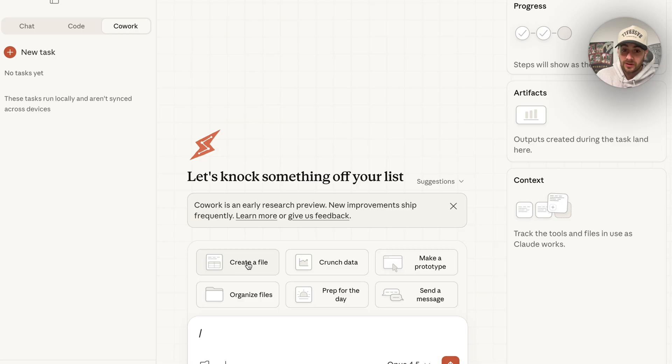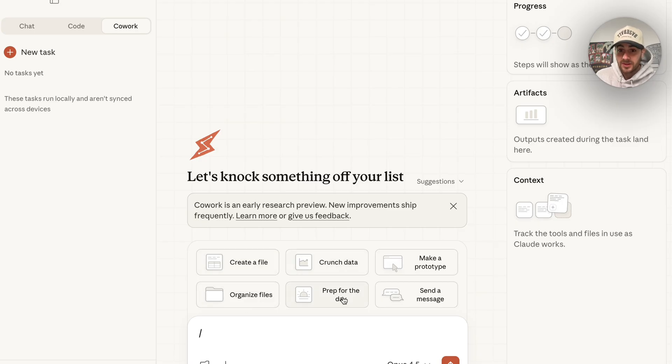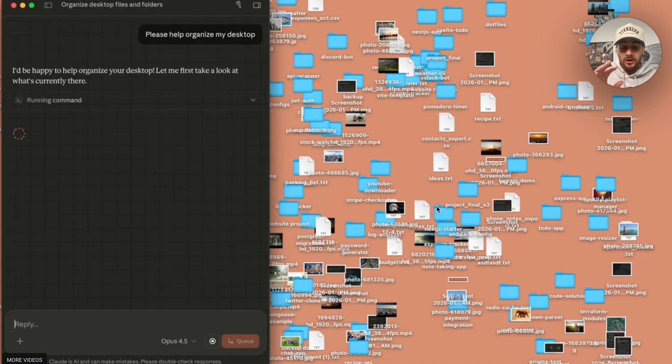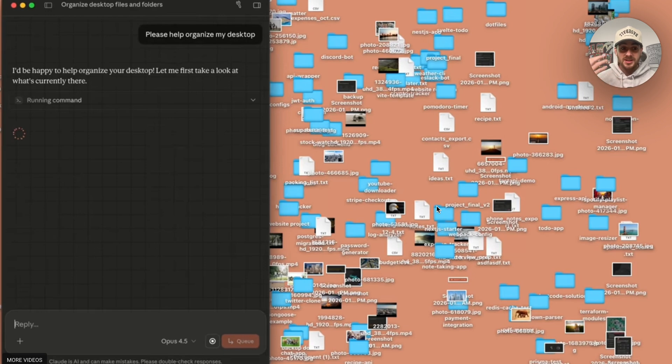They give us some pretty good prompts right here for what it could do. For example, creating a file, crunching data, making a prototype, organizing files, prepping for the day, or sending a message. But what I actually want to show you is something that I think is even crazier. Let's start here, it's probably one of my favorite use cases that I've seen this used for.